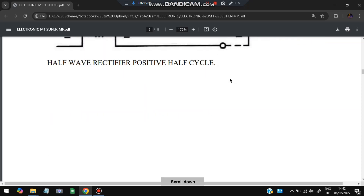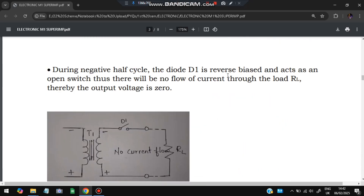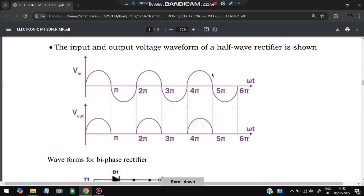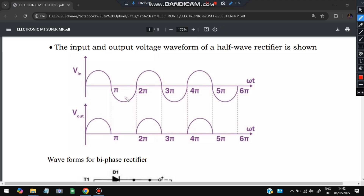During the negative half cycle, there will be no current flow because D1 will be open circuit due to reverse bias. In forward bias, current flows and conversion happens; in reverse bias, no conversion happens. So in the negative half cycle there is no output. In a half wave rectifier, the negative half cycles are cancelled — nothing will be present at the output. Only the positive half wave comes through; that is why it is called a half wave rectifier.